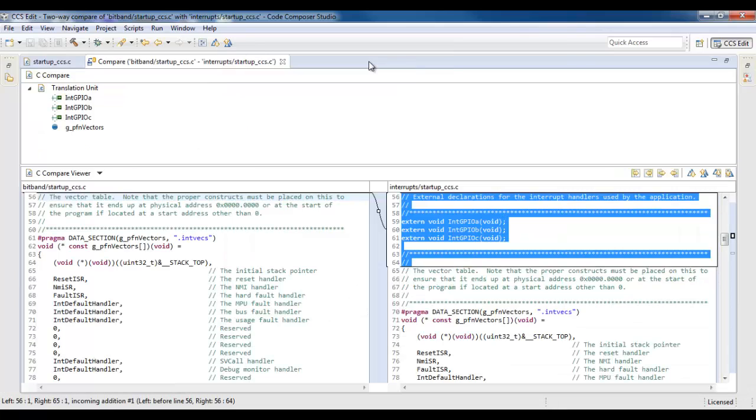I double-click on the tab to make it full size. Now I can see the files side-by-side, and it will highlight the differences for me.